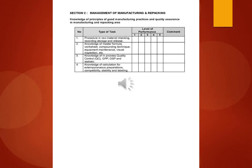Type of task, level of performance, comment. Procedure in raw material checking, recording, storage and release. 2. Knowledge of master formula, worksheet, compounding technique, equipment maintenance, visual inspection, etc.